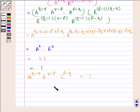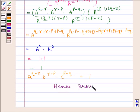Hence we have proved that the left-hand side is equal to the right-hand side. This completes the session. Bye and take care.